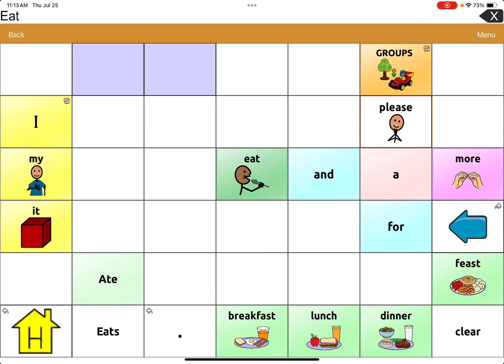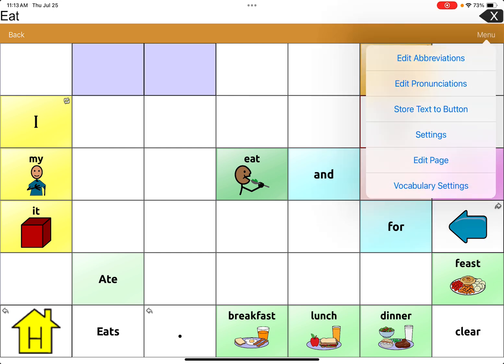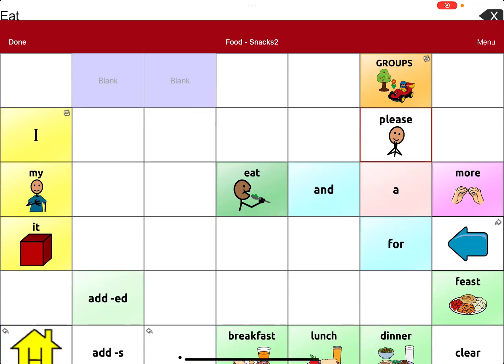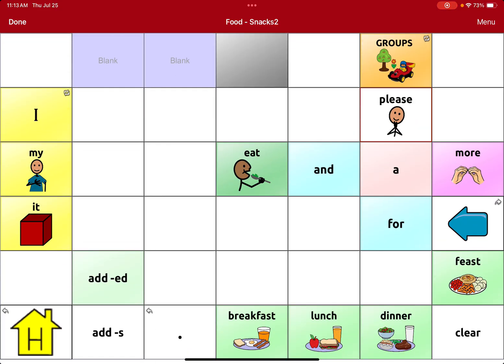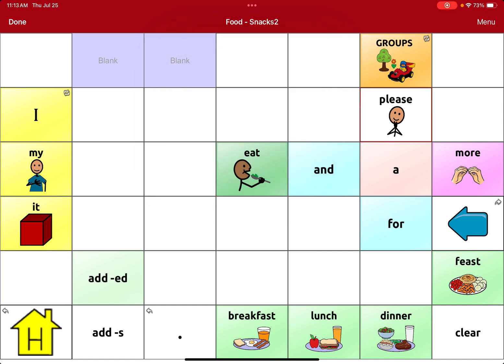I'm going to turn to the page because I want to add a snack. I can see there are some blank buttons on here, so I'm going to enter edit mode, edit page, and I want to edit this button. So I'm going to click edit this button.